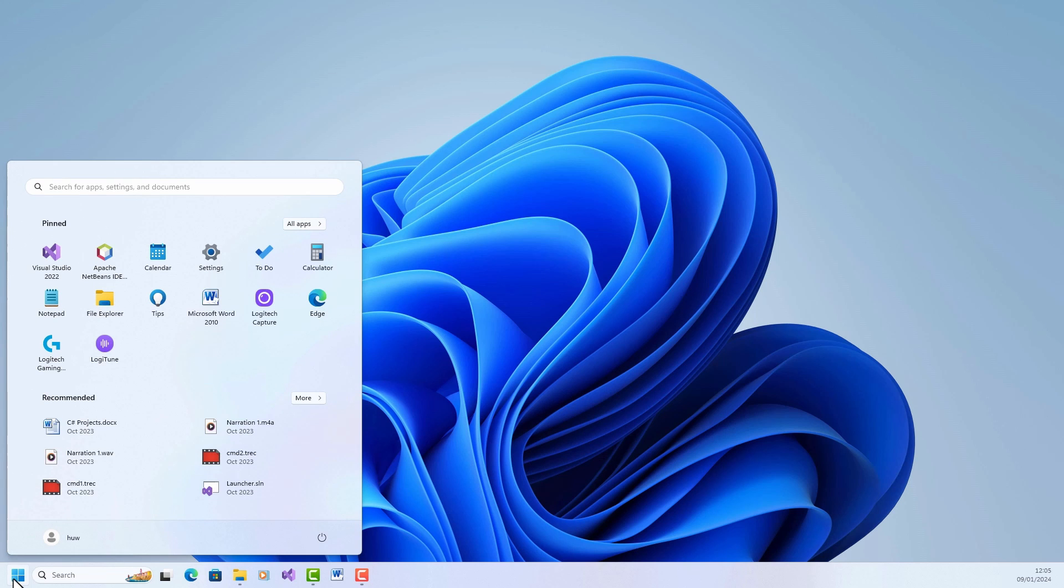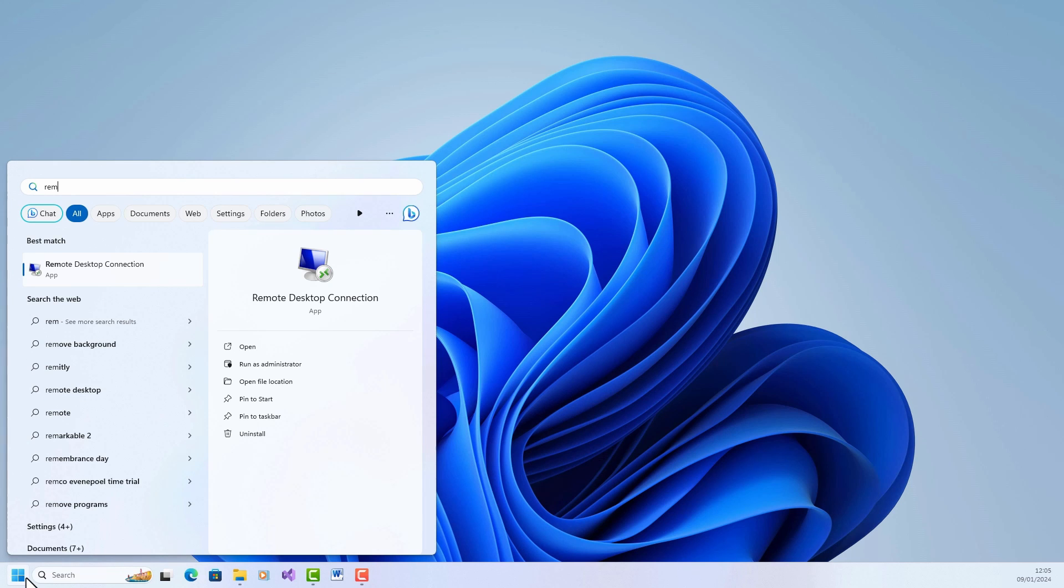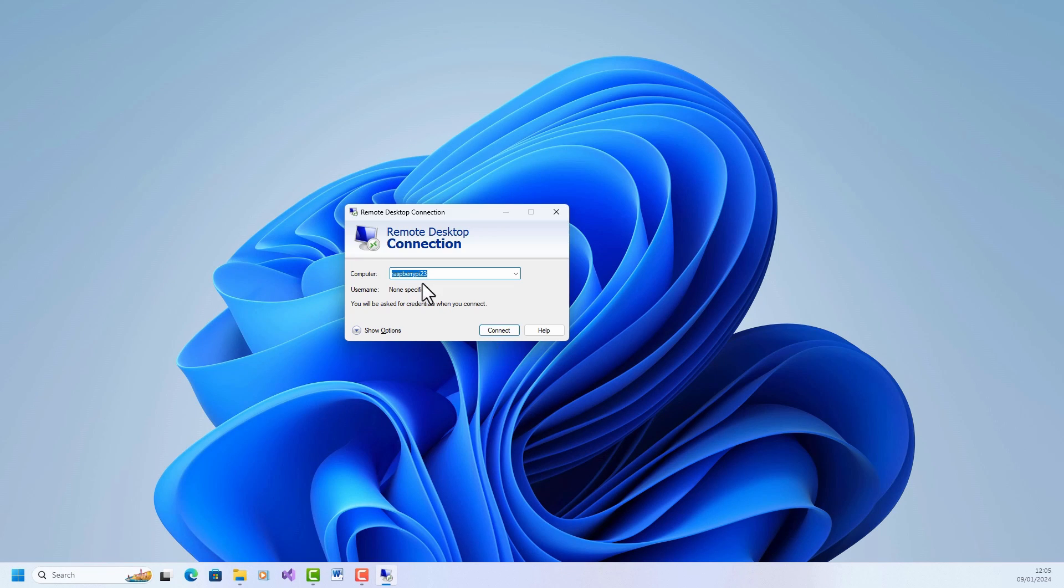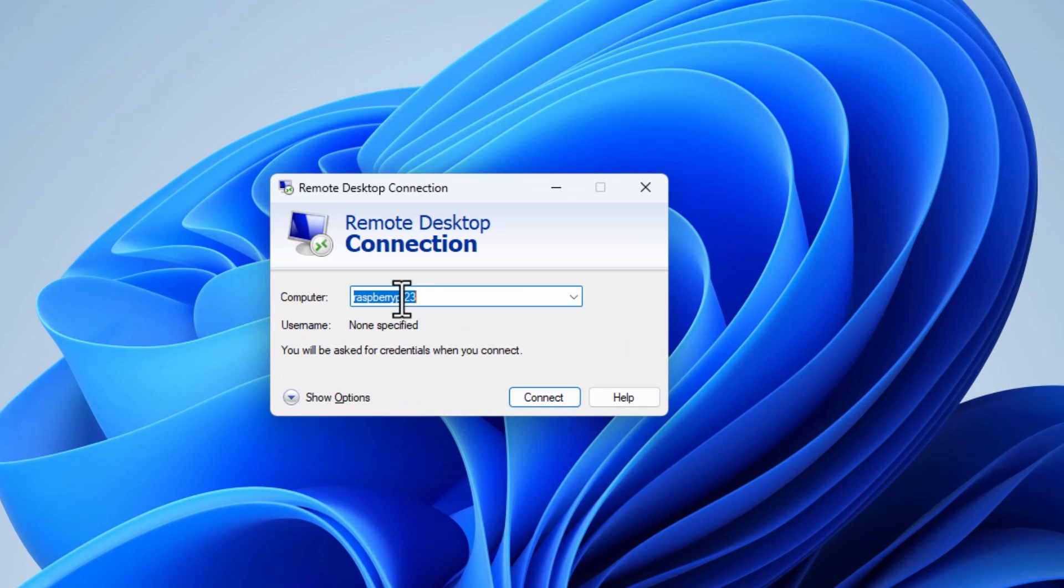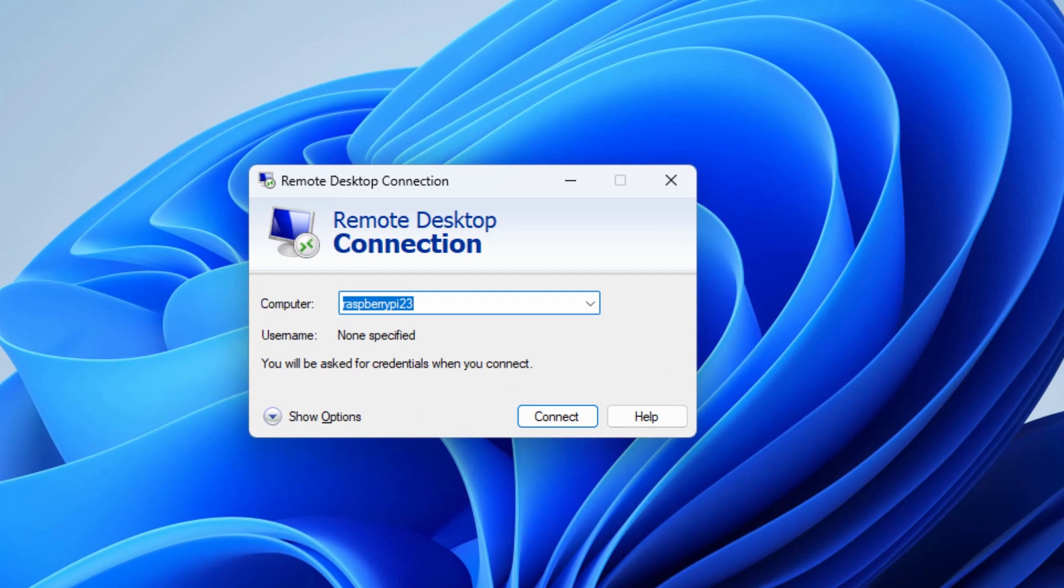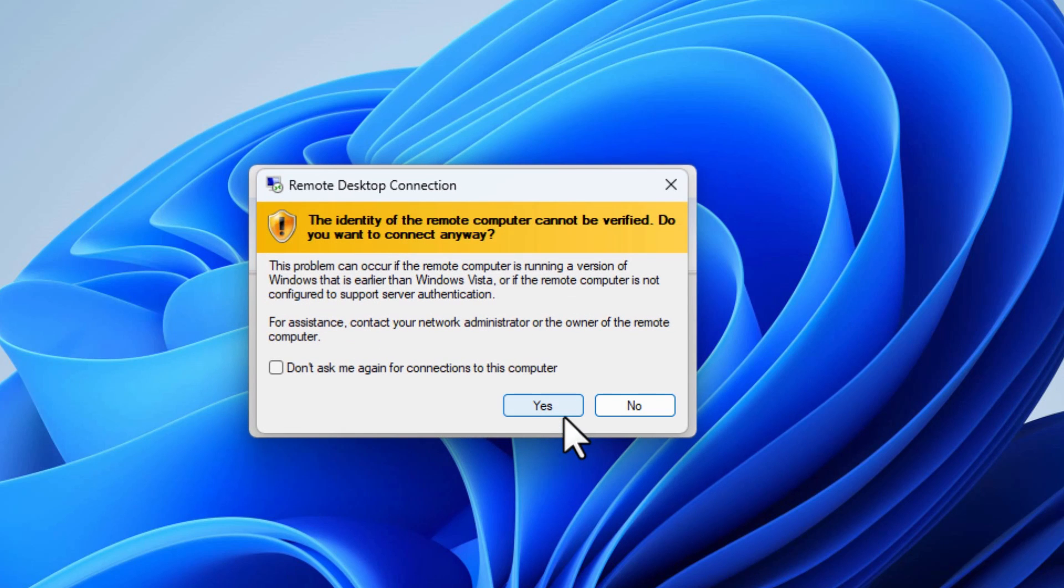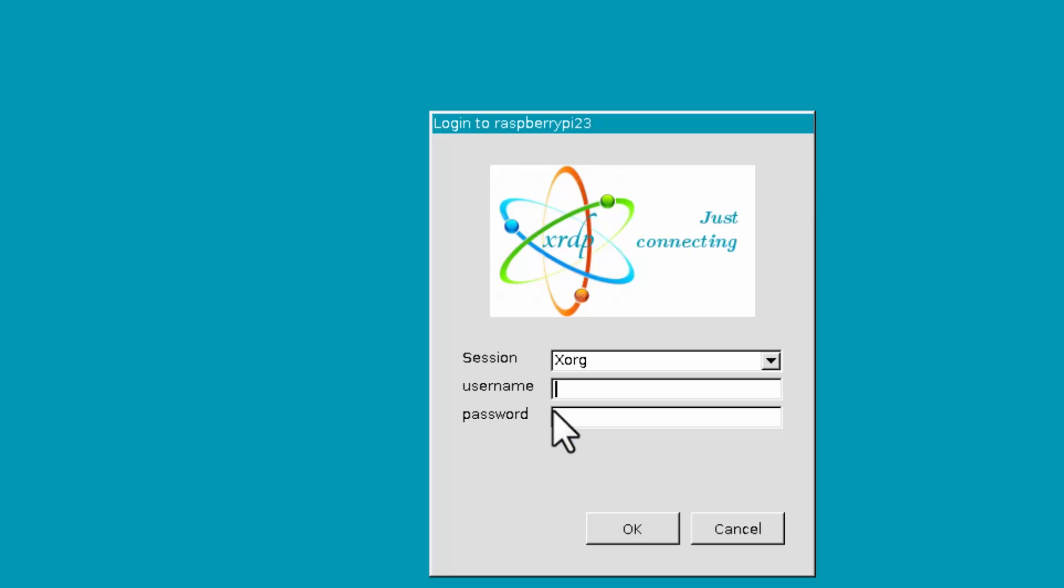I'm on Windows now, so I need to start the remote desktop connection. I've just searched for that and there it is. Now I need to enter the name of the computer I'm connecting to. That's Raspberry Pi 23 in this case and click connect. It'll prompt me there. Accept yes. And now I am being prompted to log into the Raspberry Pi. I enter my username which is Pi and whatever password I've set up and click OK.